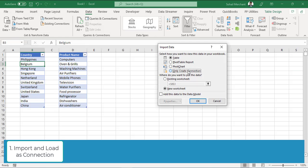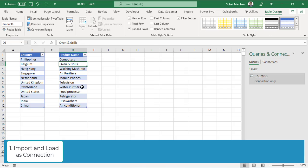Select only create connection option. Perform the same task for product table.